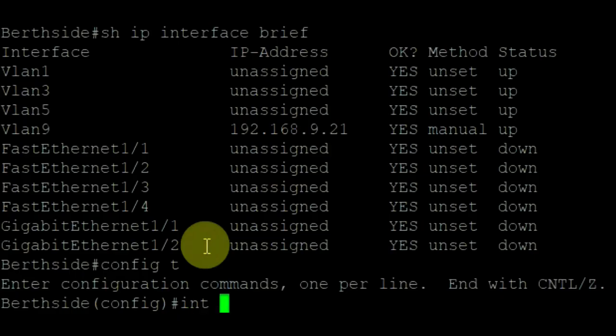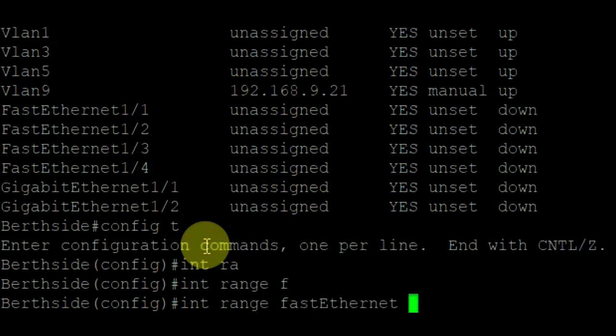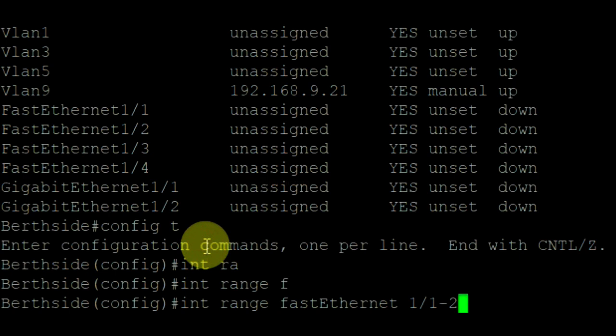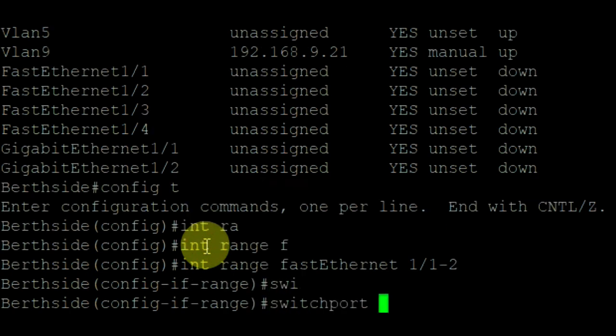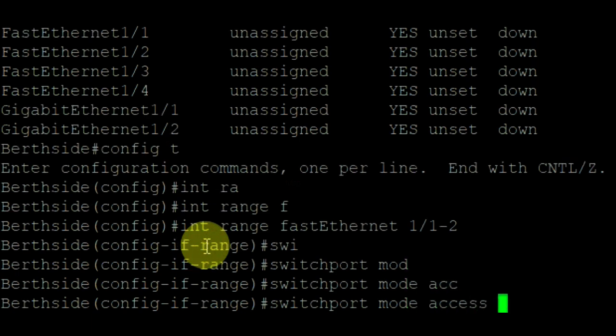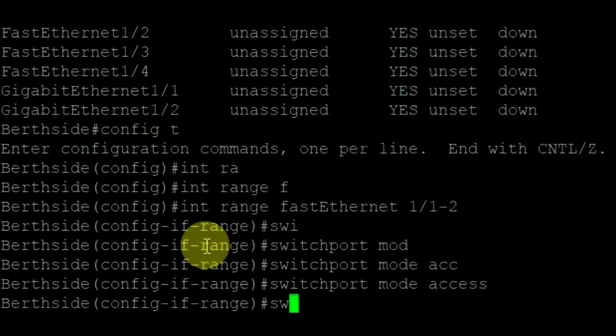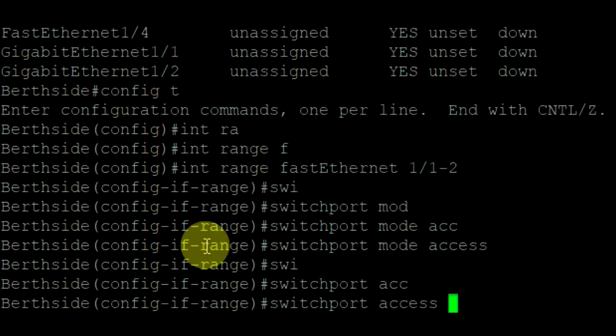Go to interface mode. Here we will assign VLAN 3 to FastEthernet 1 and 2 using the commands switchport mode access and switchport access VLAN.